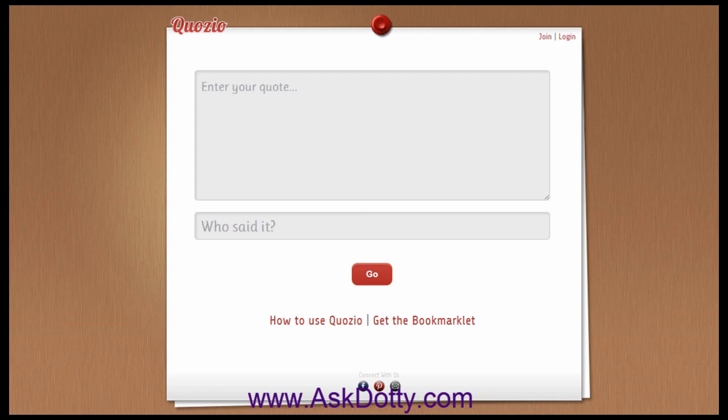What this free website does is it takes a quote and turns it into a pinnable image that you can use on Facebook, on Pinterest, or on your website — anything. So I've got a quote.